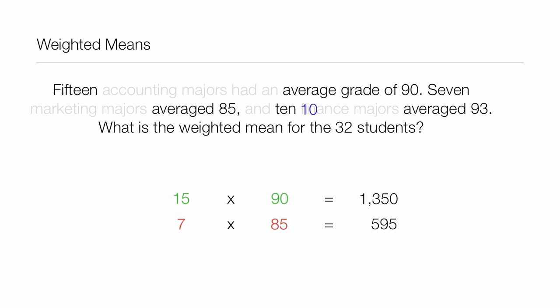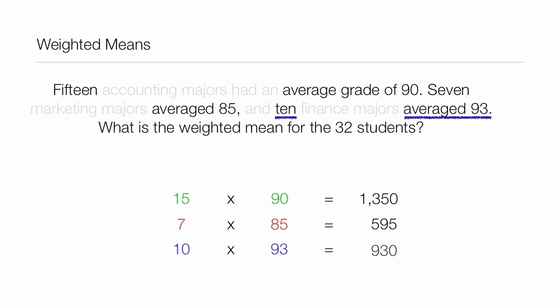There are 10 finance majors and they averaged a score of 93, so we take 10 times 93, which equals 930.